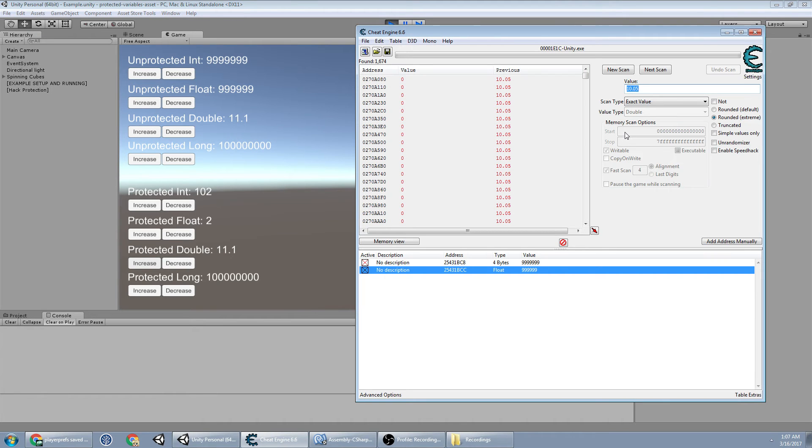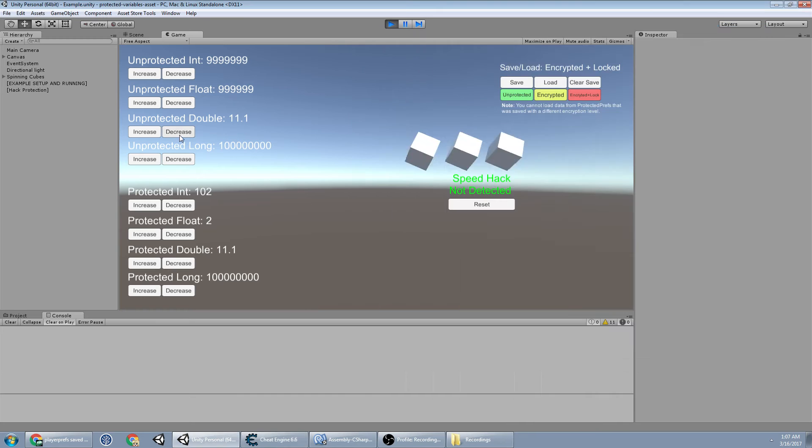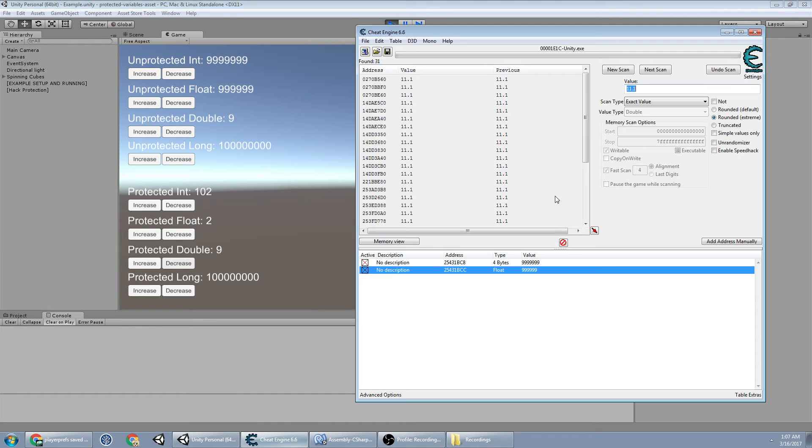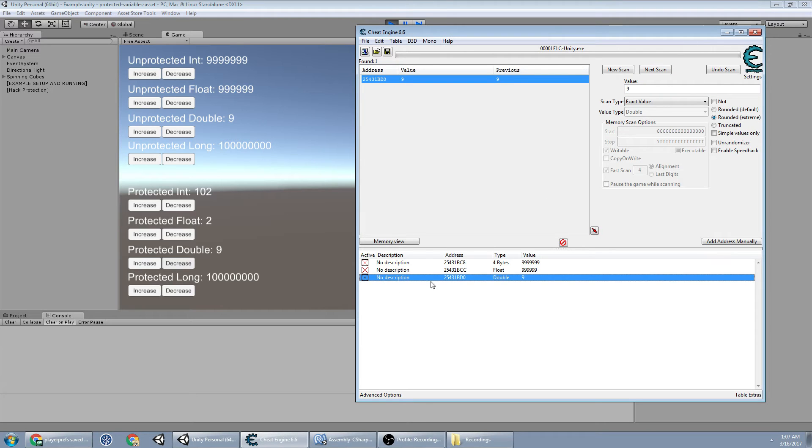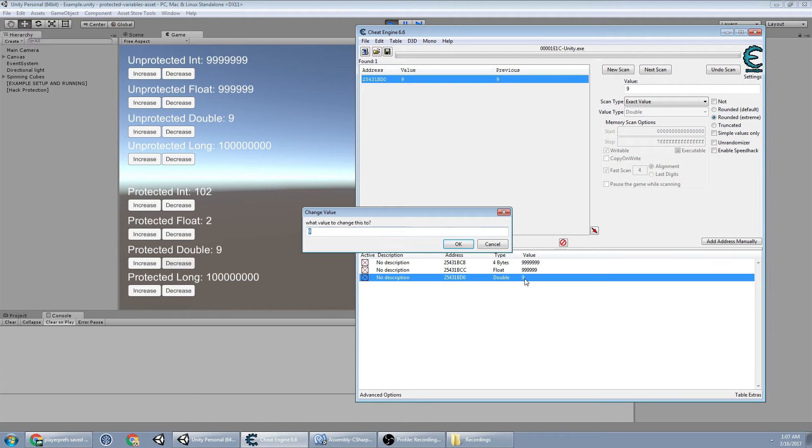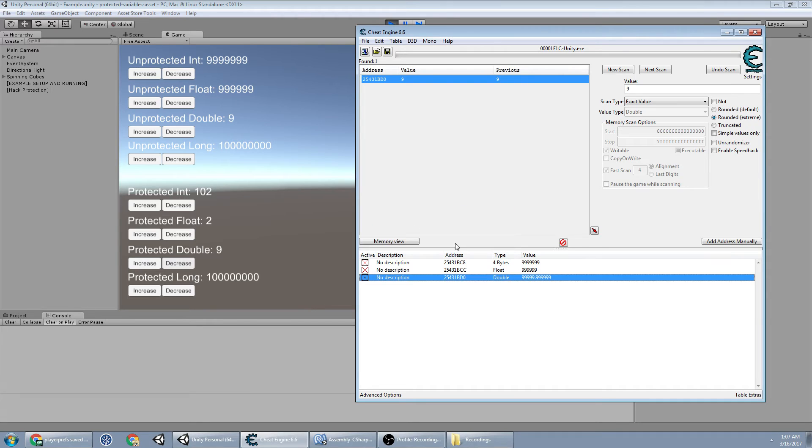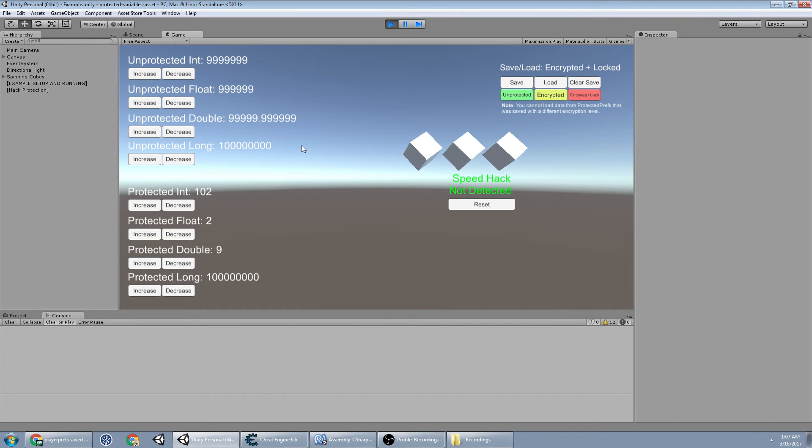Next scan at 11.1. Go down a little bit because I only want to type one number. And then we're down to one value already. And there. Manipulated. Easy.